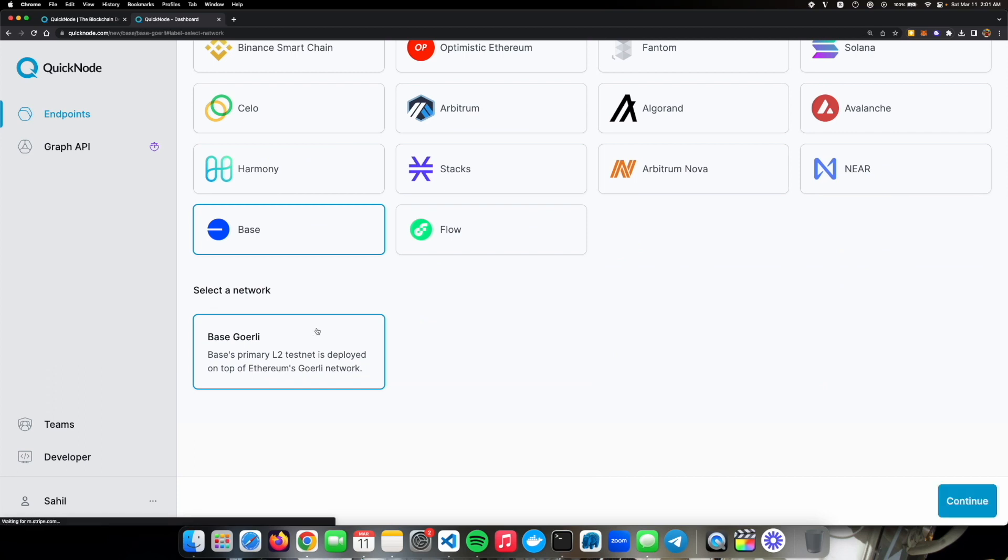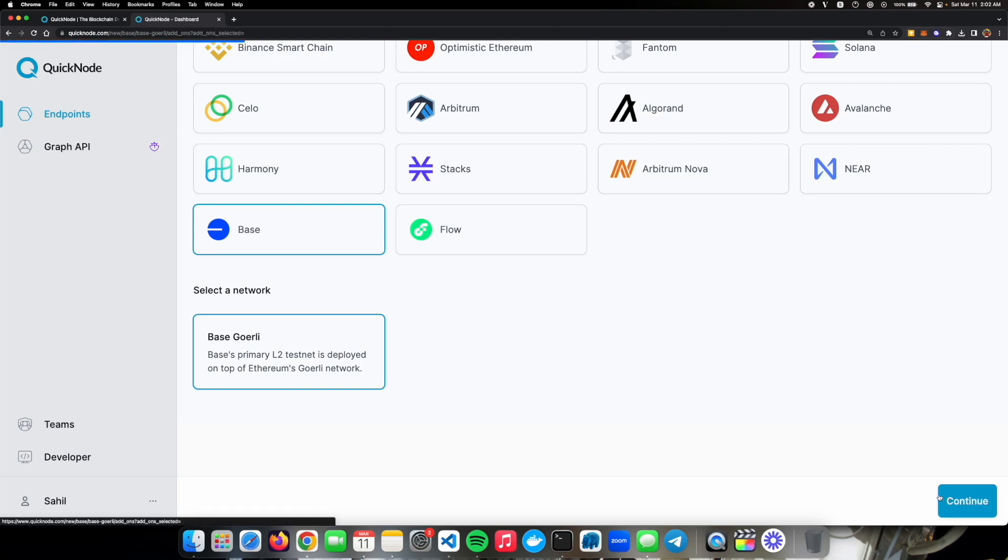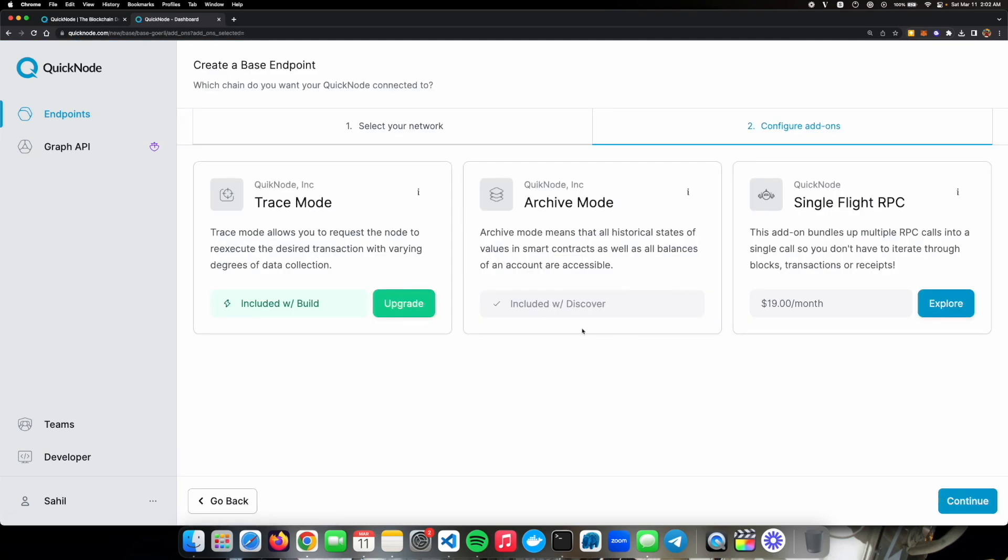Then select Goerli base. Base is right now just available on base goerli testnet but after the optimism bedrock upgrade it will be available on mainnet as well.